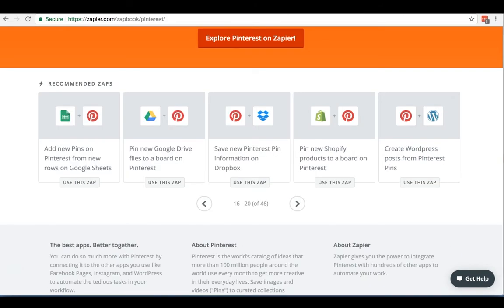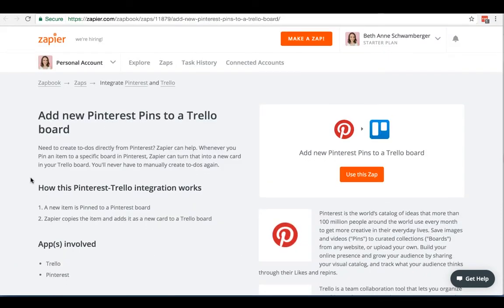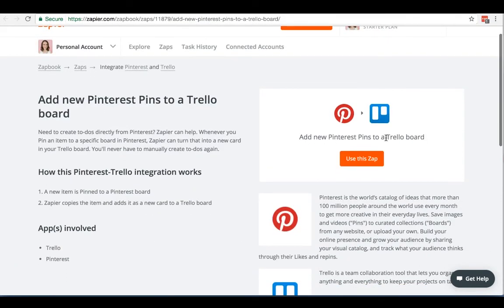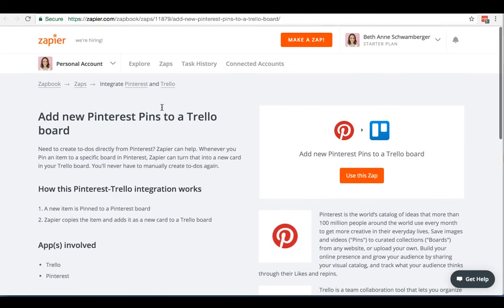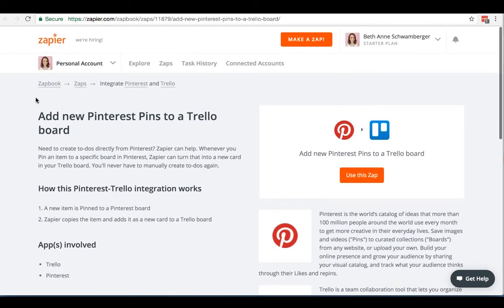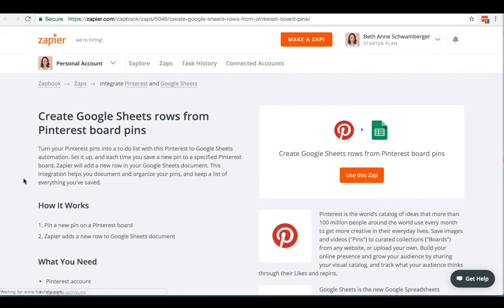You can also use Zapier as a great way to connect with your team or fellow bloggers and business owners that you want to partner with. For instance, if you want to share a lot of the pins that you're pinning with a friend because you pin a lot of the same niche and you want to find quality pins together, you can use some of the zaps that either add new pins to a Trello board, for instance, or even Google Drive. This can also be great if you're looking for inspiration for website design or branding. You can even use Zapier to create new rows in a Google Sheet from all the pins that you're pinning.